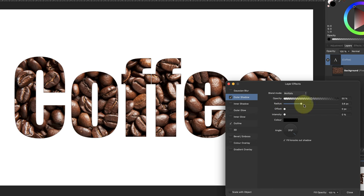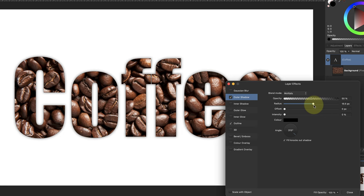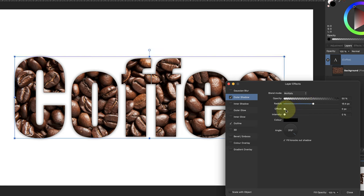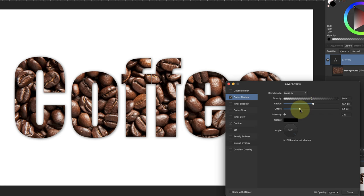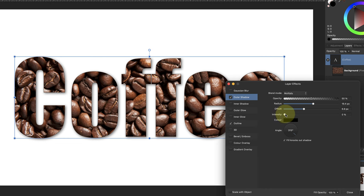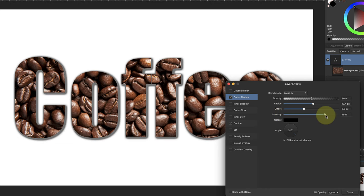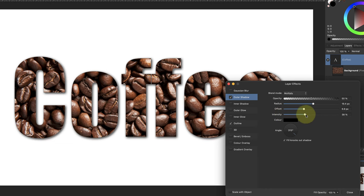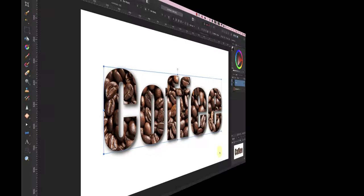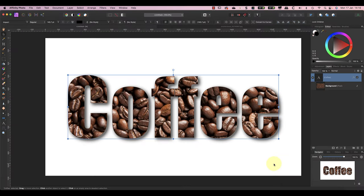Use the radius slider to set how large the shadow effect is, the offset to define how far from the text the shadow appears, then the intensity slider to control how strong the effect is. The finished image text looks good, doesn't it?